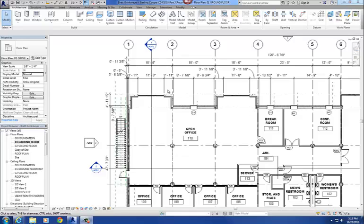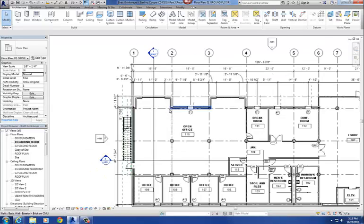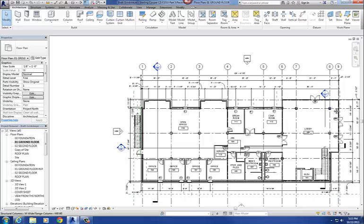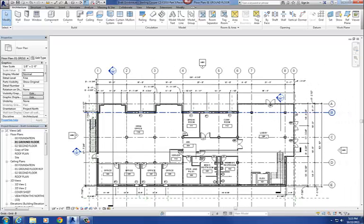Okay, so in this video we're going to add single beams into our Sterling Cooper project. The single beams that we're going to add in, we're going to add one here between column grids 1 and 2 along column grid B.